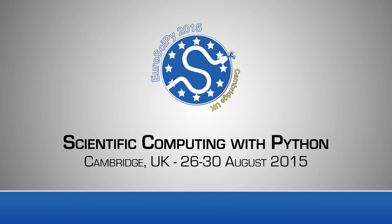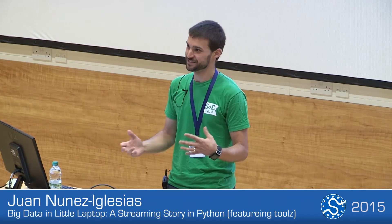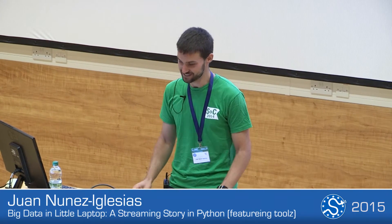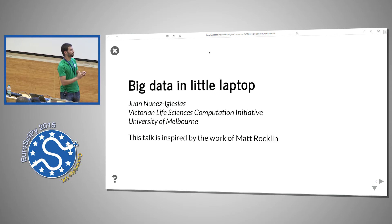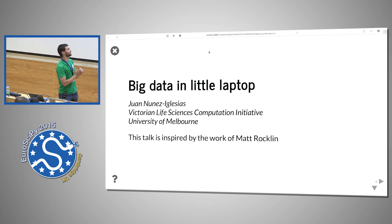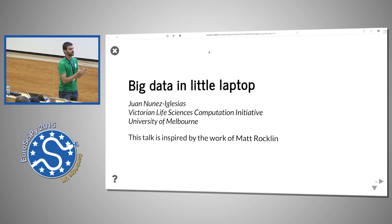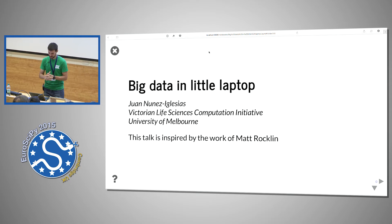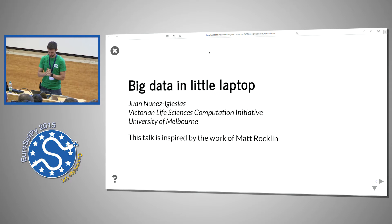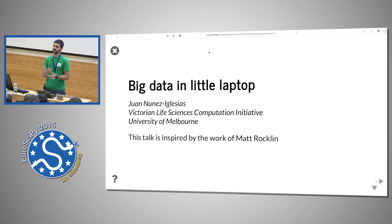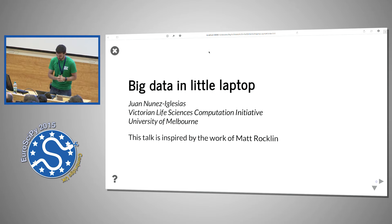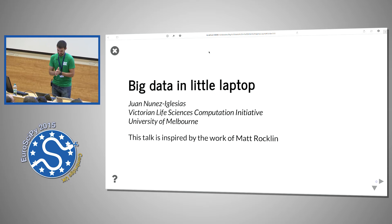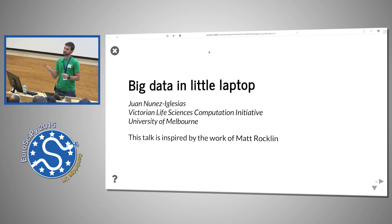All right everyone, so the last time I did this talk it was a one-hour talk and I normally talk very fast. So if I'm going too fast it's not you, it's me, and feel free to slow me down. This is not really about my work, it's about the work of Matt Rocklin who is now at Continuum, and basically it's about how to make streaming easy and how to keep streaming straight and be able to handle larger data than your computer could normally handle.